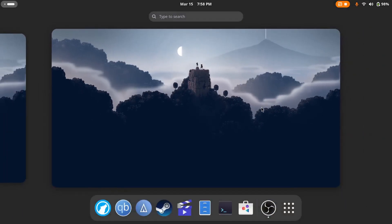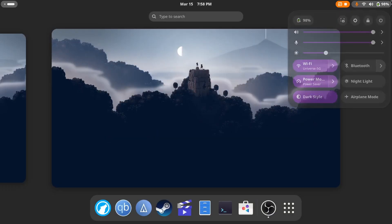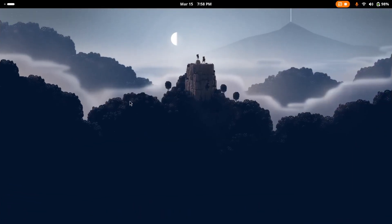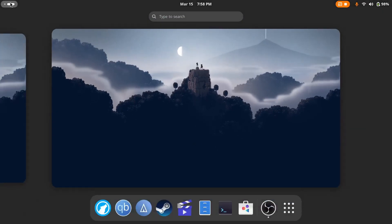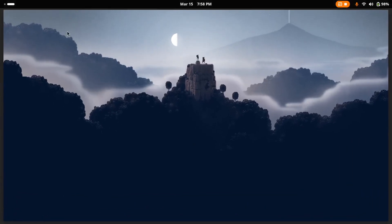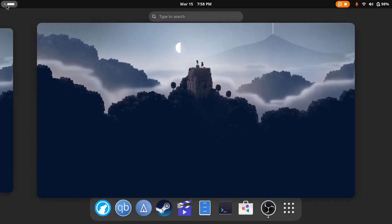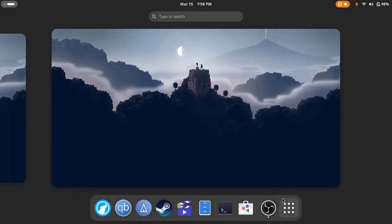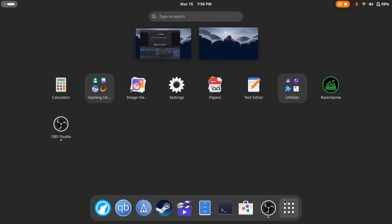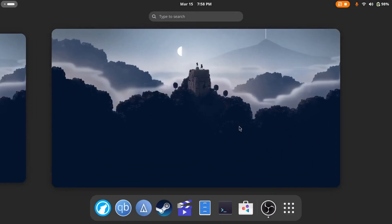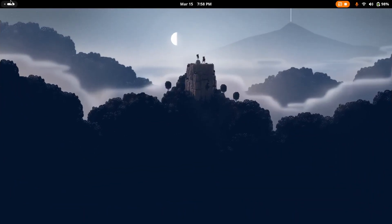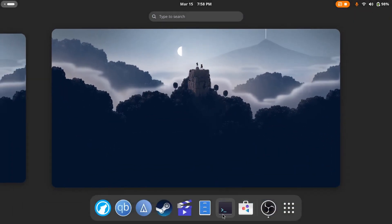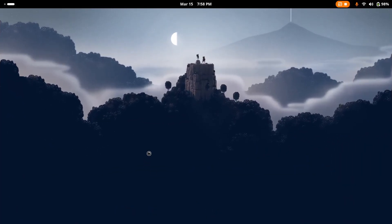So the stock GNOME 47 desktop looks something like this. There's the Adwaita theme, the application windows do not have any maximize and minimize buttons, and the dock gets hidden whenever you are on the desktop. To see the dock, you'll have to first click on the pill button, and then you can access the dock and the app menu.